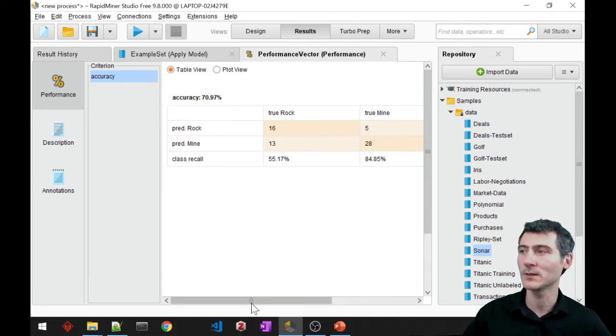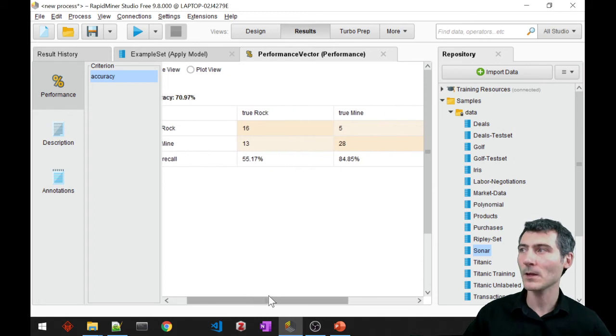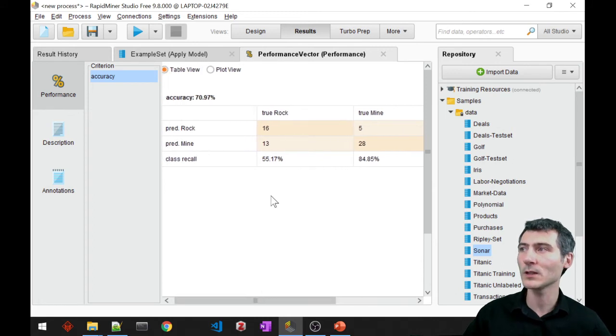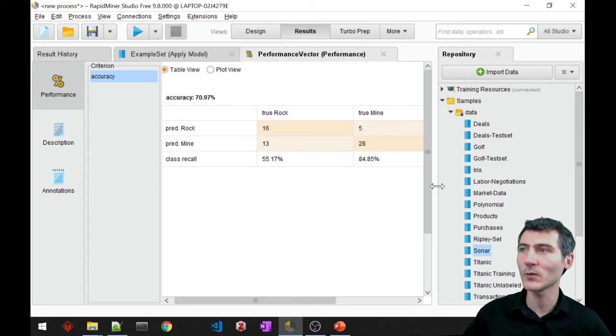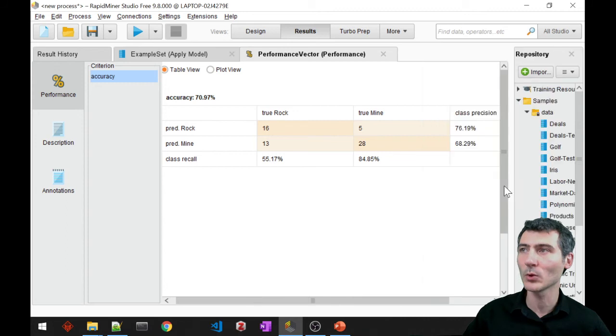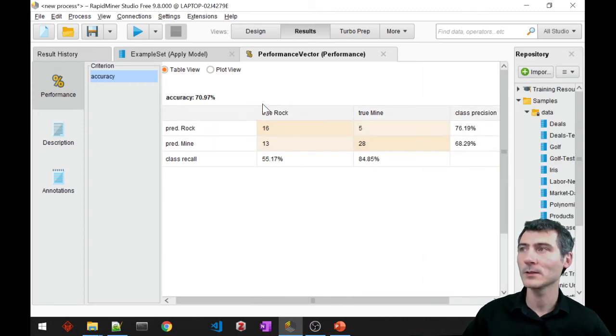We also see the confusion matrix that tells me what kind of mistakes my model is making.